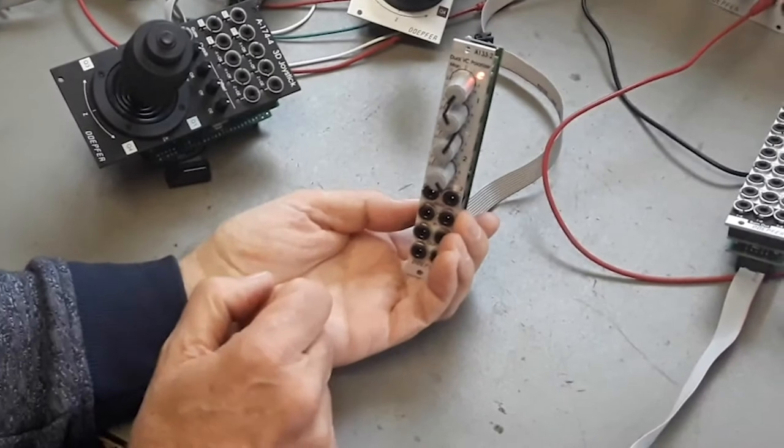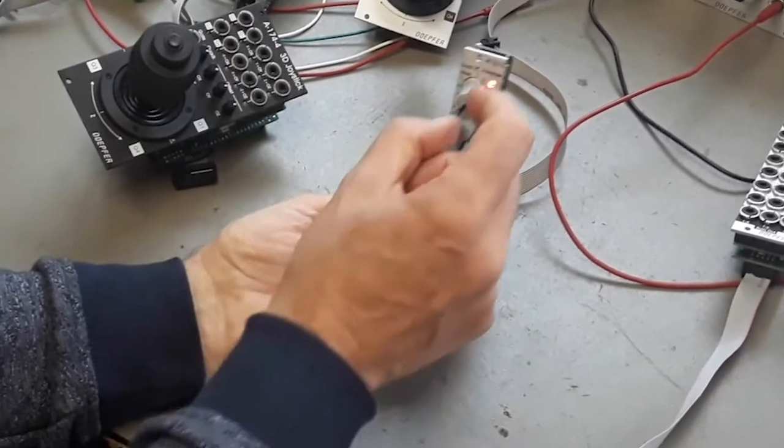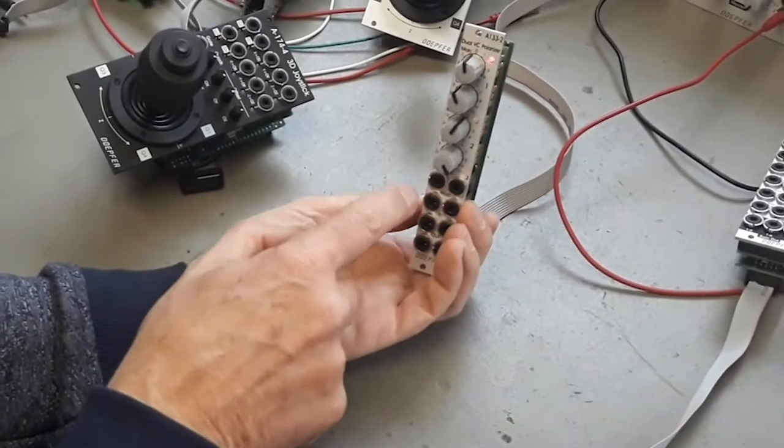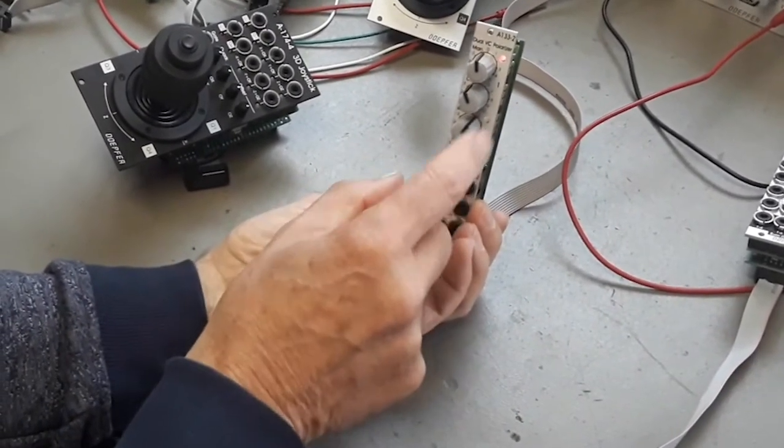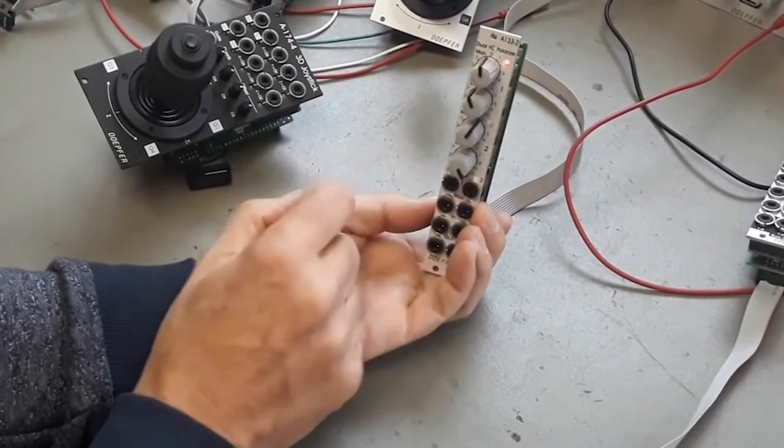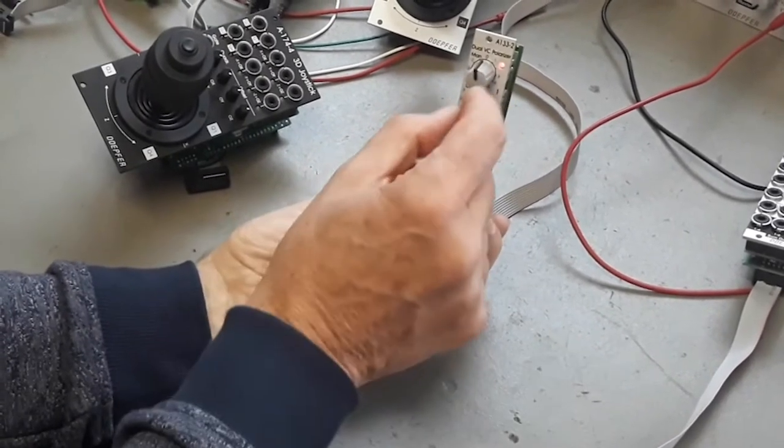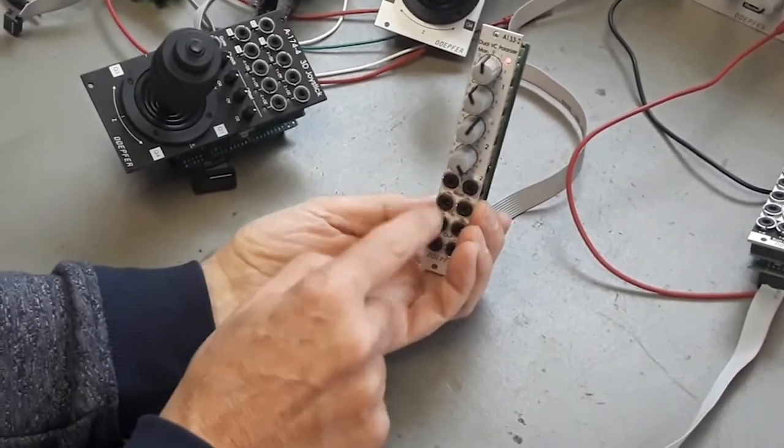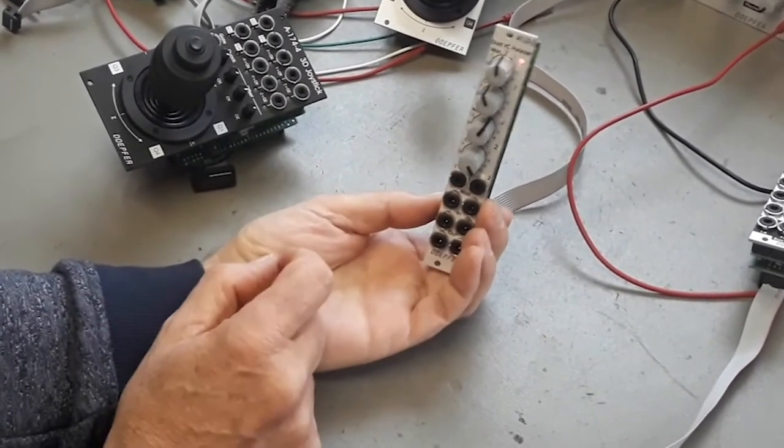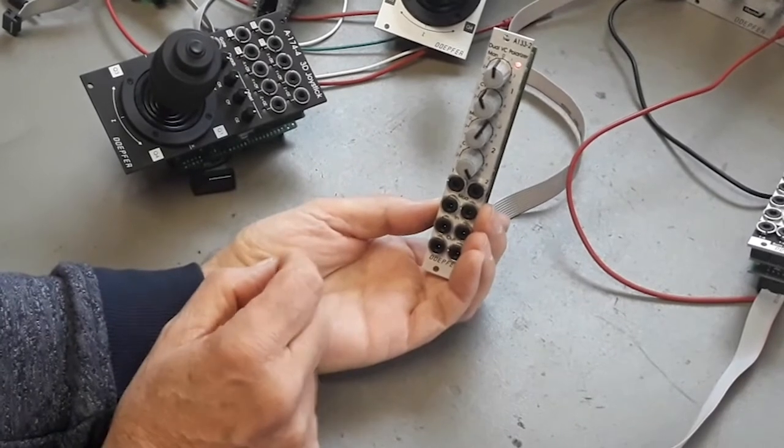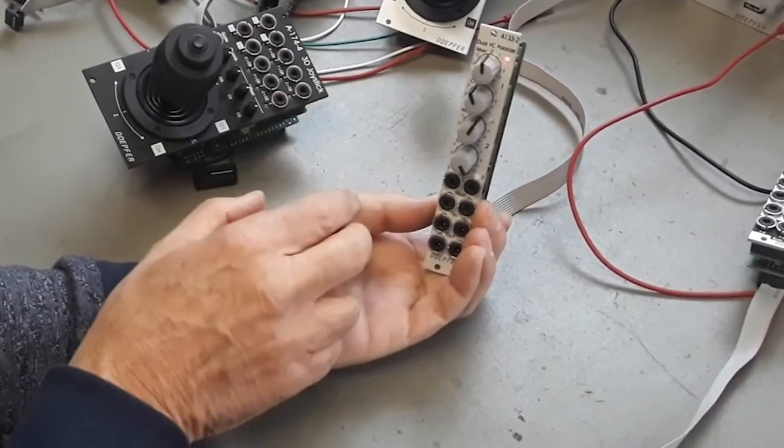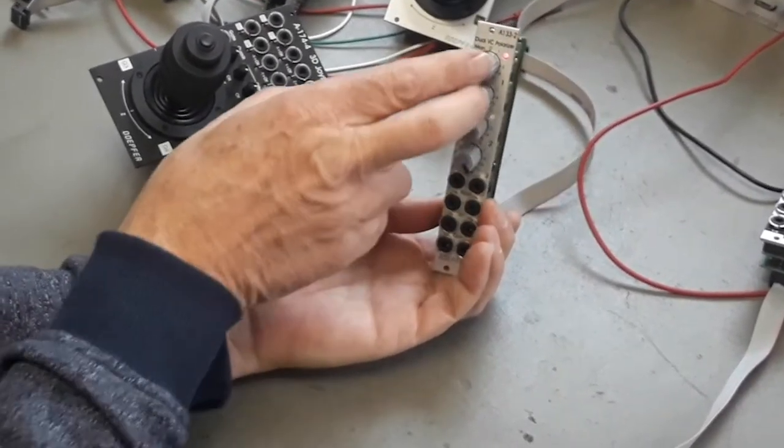In addition you have a CV input where you can control the polarization by an external CV voltage. The module is dual that means you have two of these polarizers.